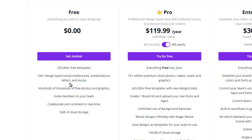You get social media posts, presentations, letters, and lots of other options, plus hundreds of thousands of free photos and graphics you can use in your design without paying anything. Canva is great about giving you a starting point — they give you templates, lots of free photos, and graphics. You can also invite members to your team, share your designs, and collaborate and comment in real time.